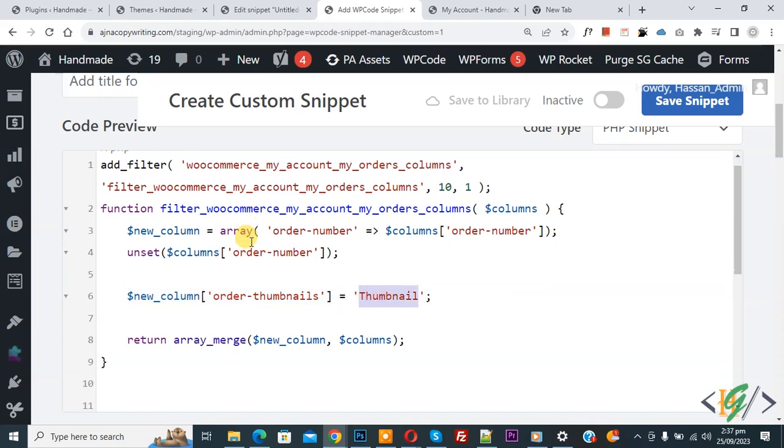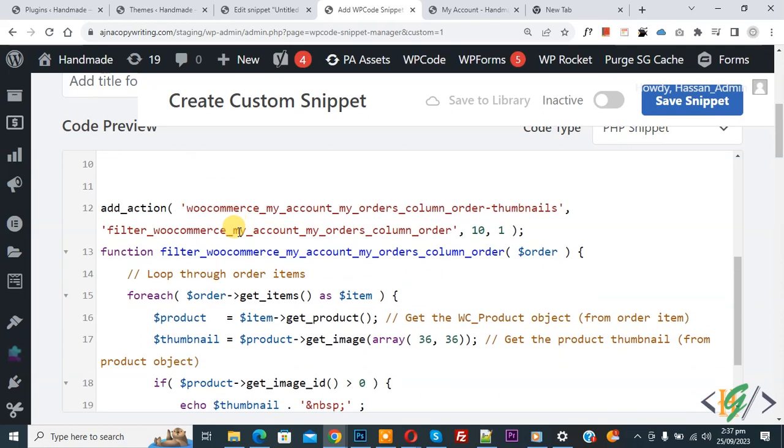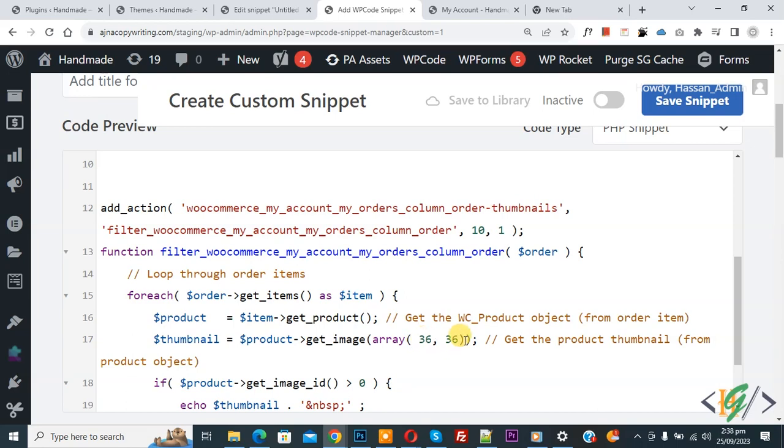Scroll down, you see get_image area 36. If you want to increase image height and width, then you can add a number here. Currently it's 36 for both height and width for the image. You can add a number according to your requirement.